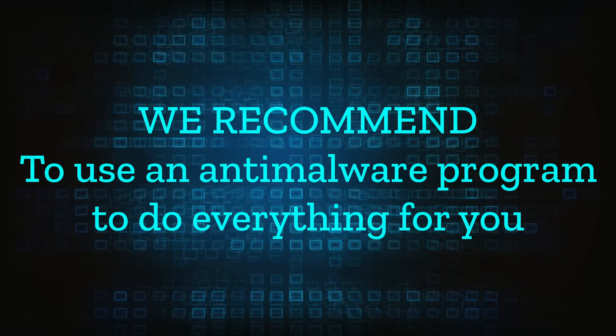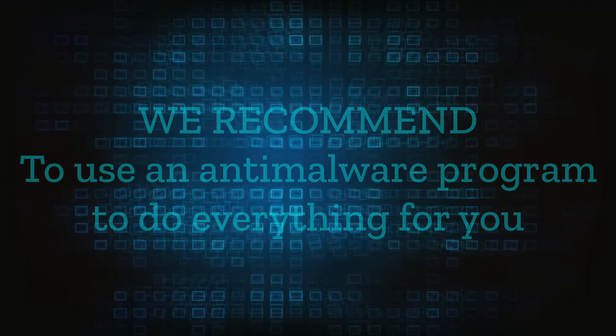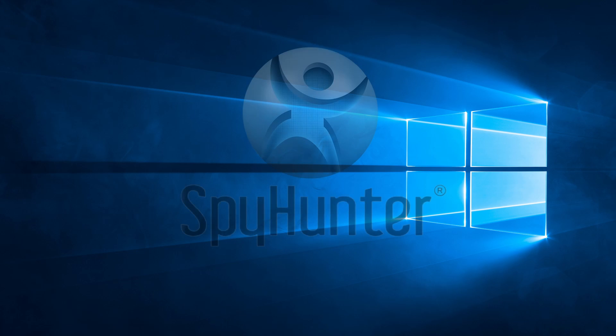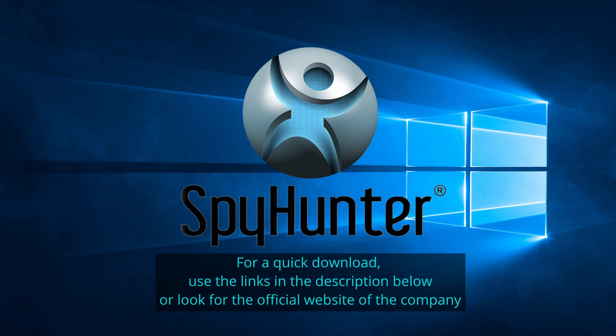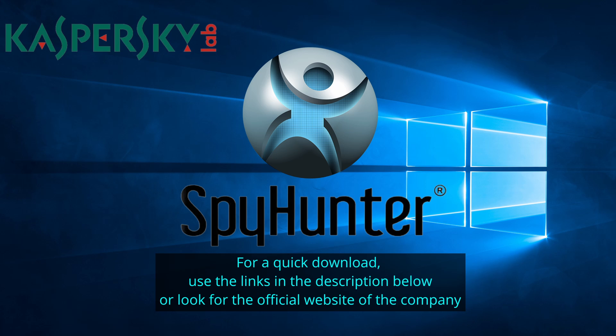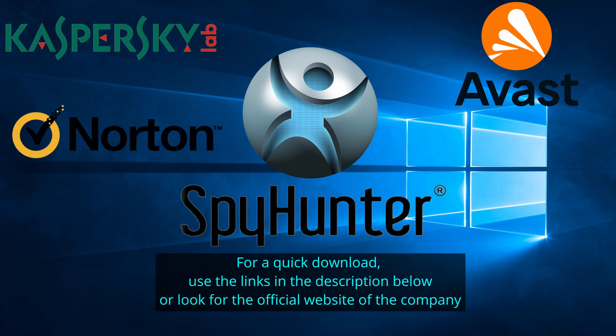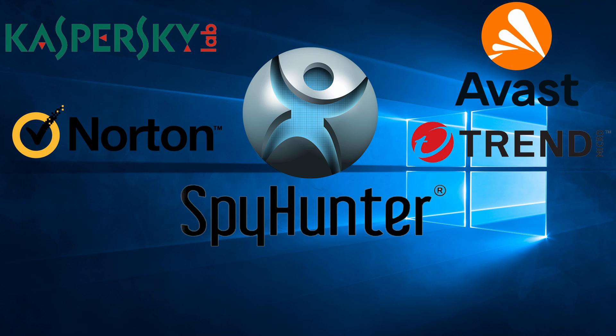We recommend installing an anti-malware program to do everything for you. Our top recommendation is Spy Hunter which offers a free trial period. We recommend trying Spy Hunter first before the other programs because we use it for our testing and it has the best odds to remove the malware. We've linked the program below alongside several other reputable antivirus solutions.